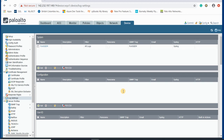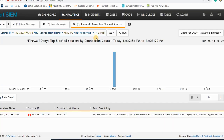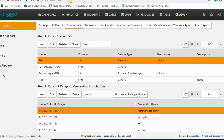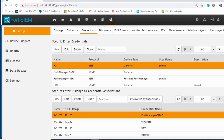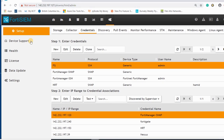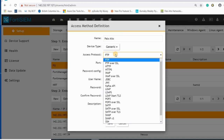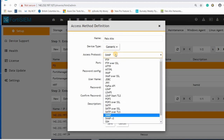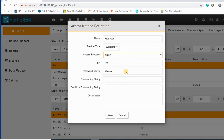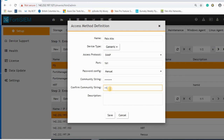Now I go to FortiSIEM. In the admin page there is a section for credentials — you can create a new one for Palo Alto. I select SNMP version 2, and as you remember our community string was 'public', so I select 'public' here.